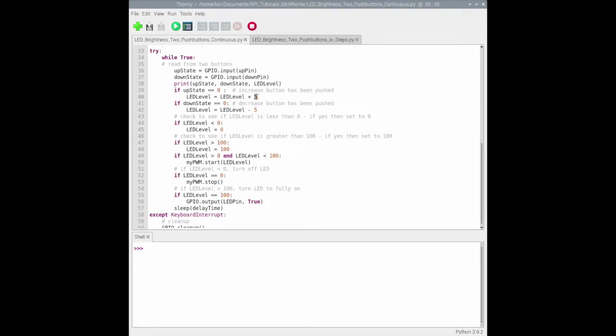This could be changed to maybe one or something to make it very smooth, but I think five is reasonable enough. And then if you have a zero for the down button, you would decrease the LED level.